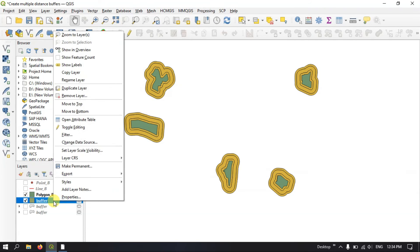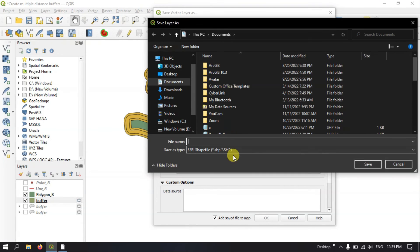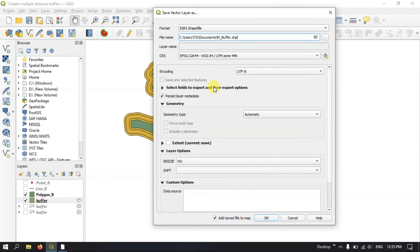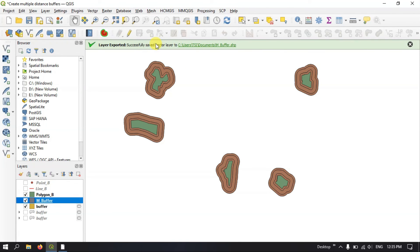If you want, you can save this buffer by exporting it. Right-click on the buffer layer, go to Export, then Save Feature As. Specify the output location, select the coordinate system, and hit OK. You can see it has been successfully exported. If you have any doubts please ask in the comment section — I will be answering your questions. Thanks for watching, goodbye everyone, and please do subscribe to our channel.